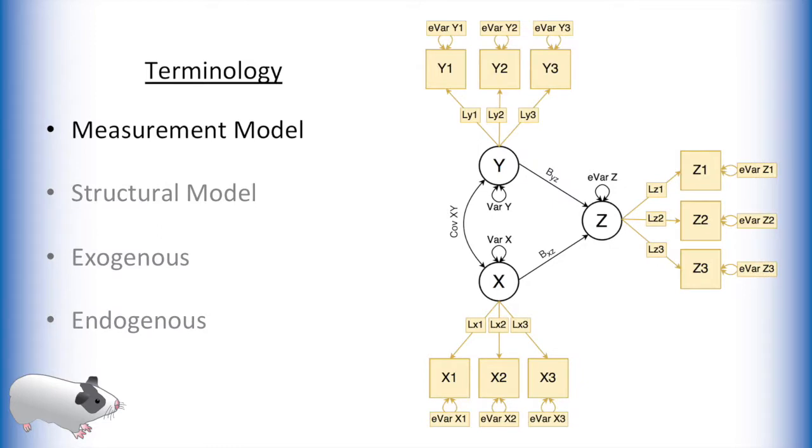The measurement model portion of an SEM is the part of the model that relates the latent variables to the manifest variables, thus identifying the latent variables.